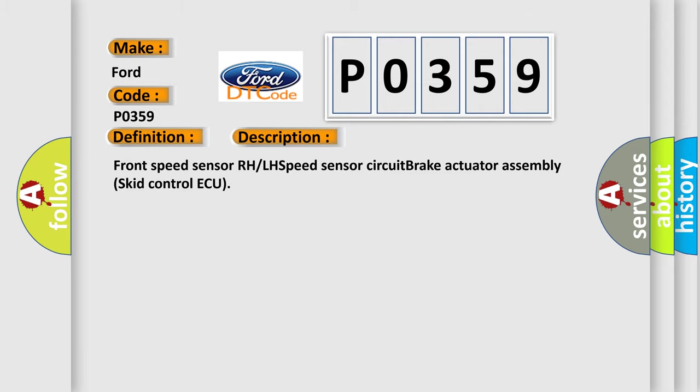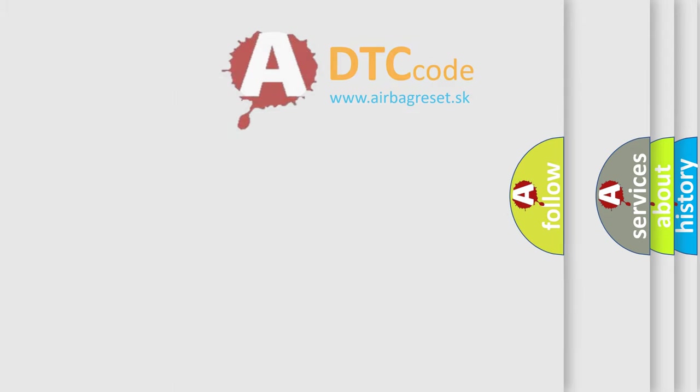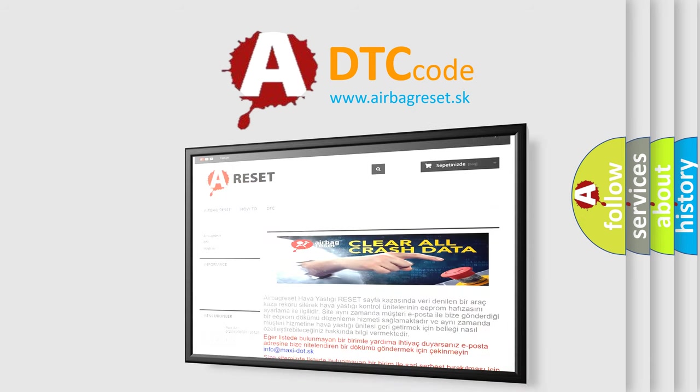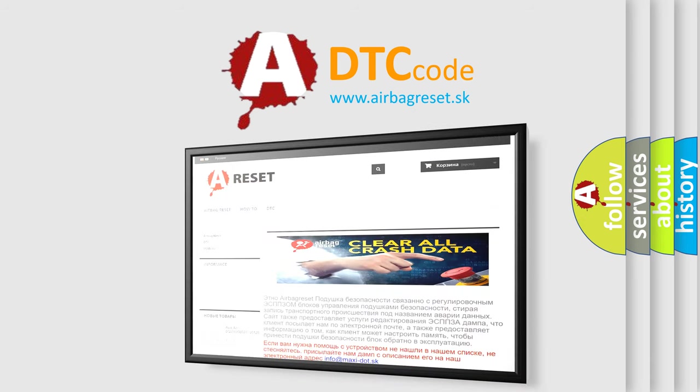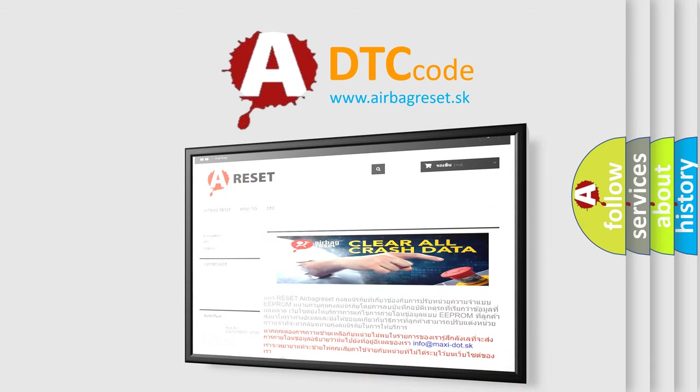The Airbag Reset website aims to provide information in 52 languages. Thank you for your attention and stay tuned for the next video.